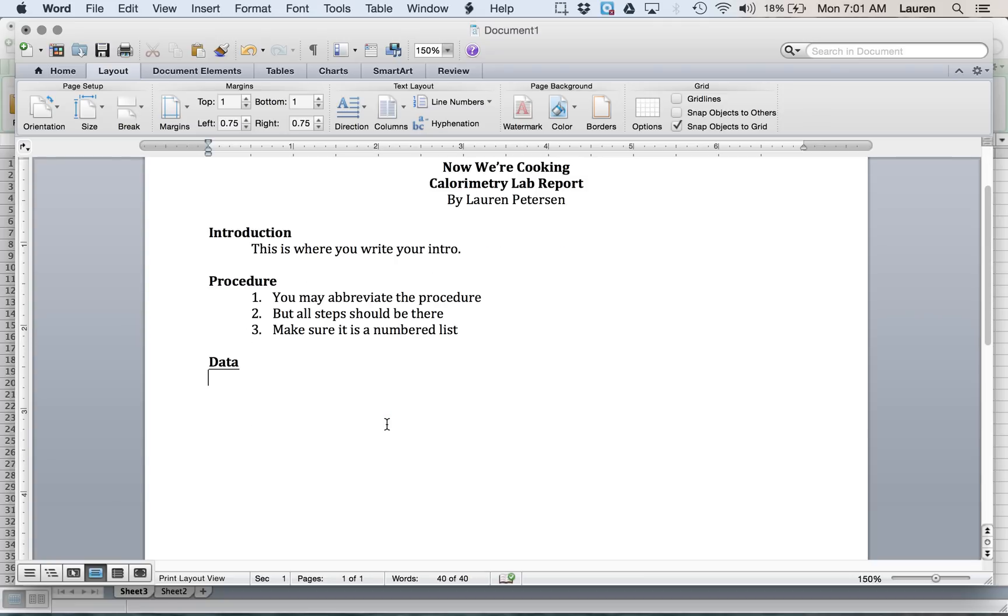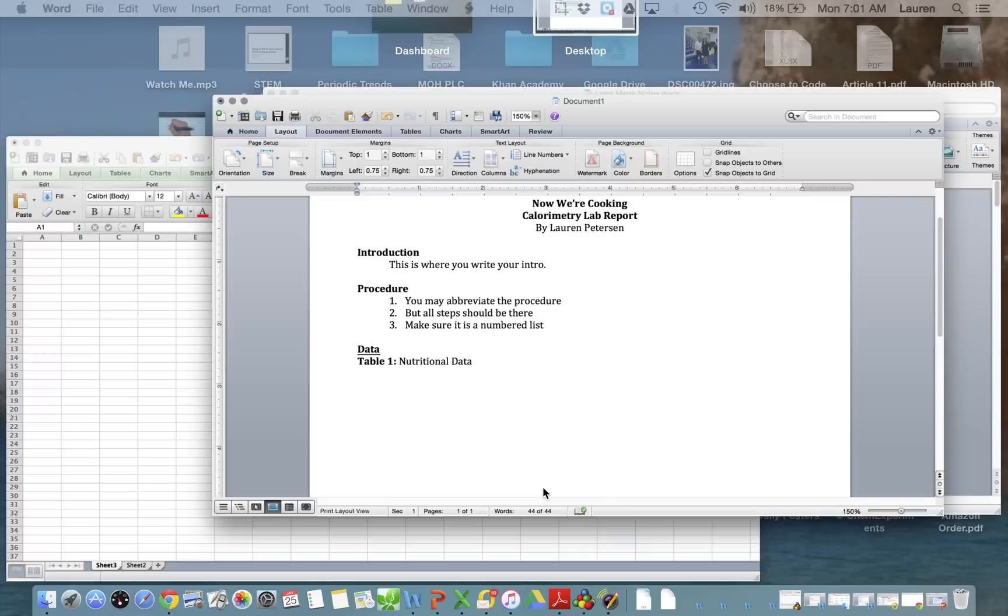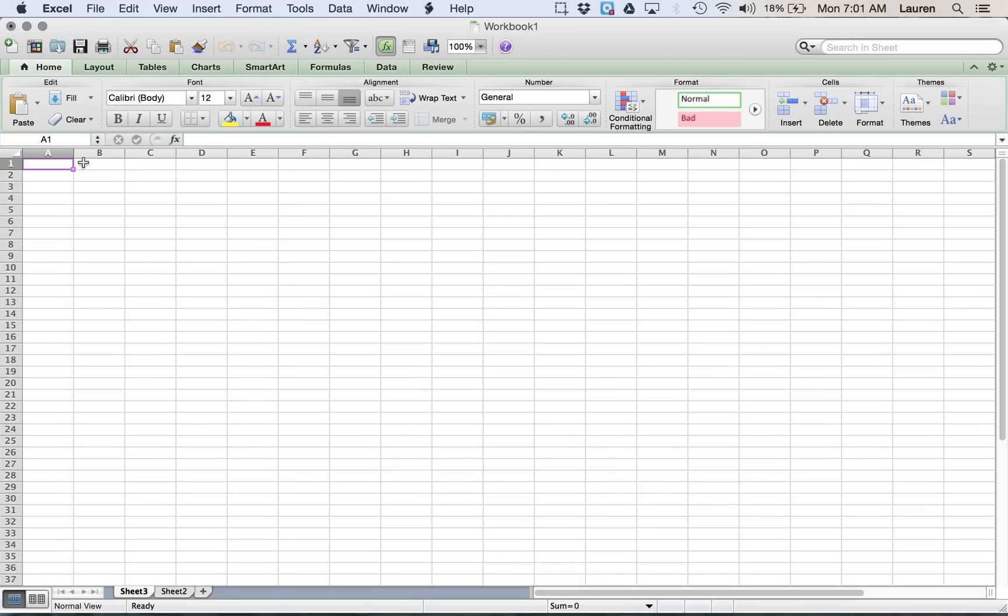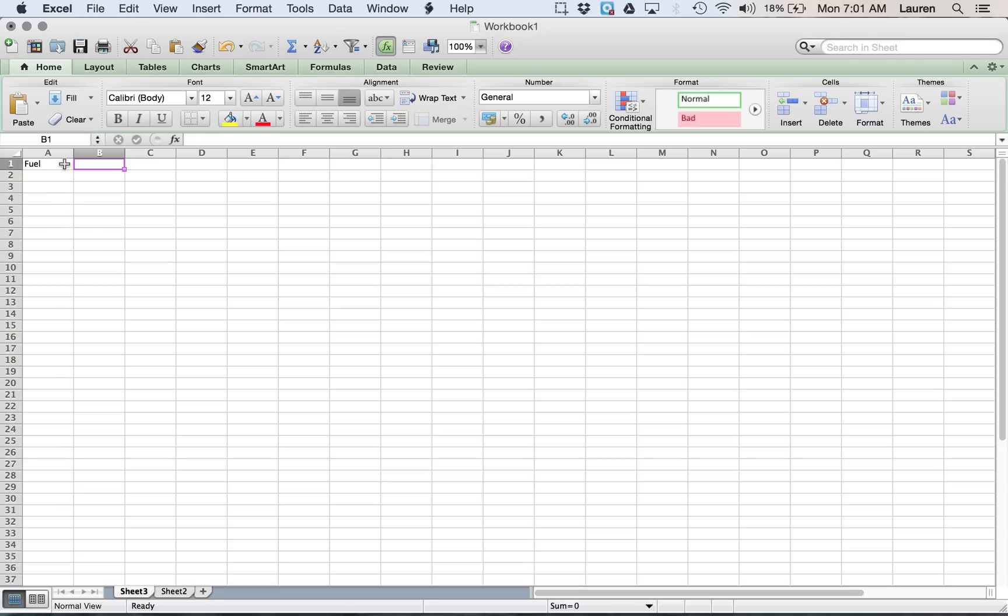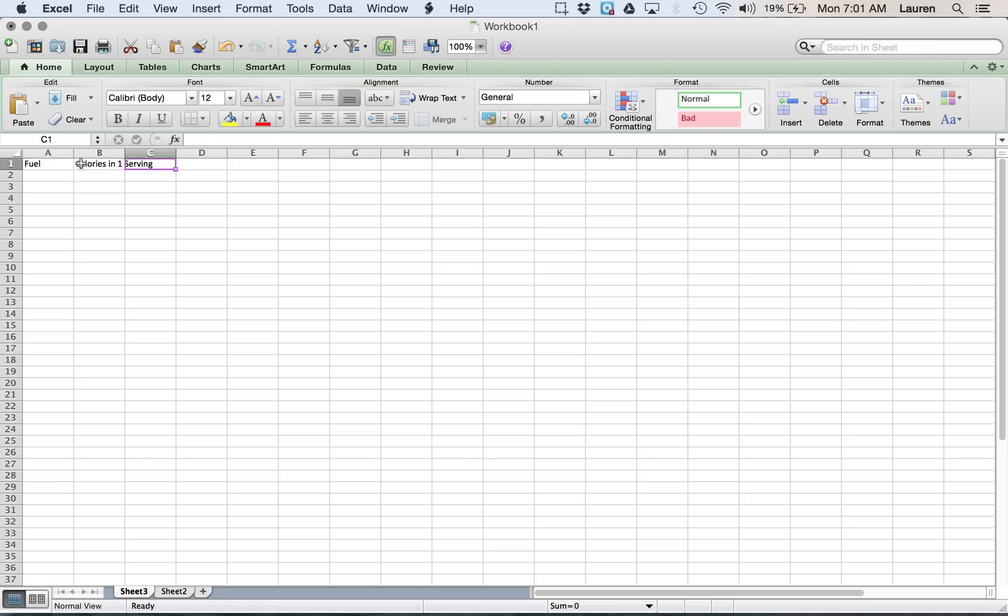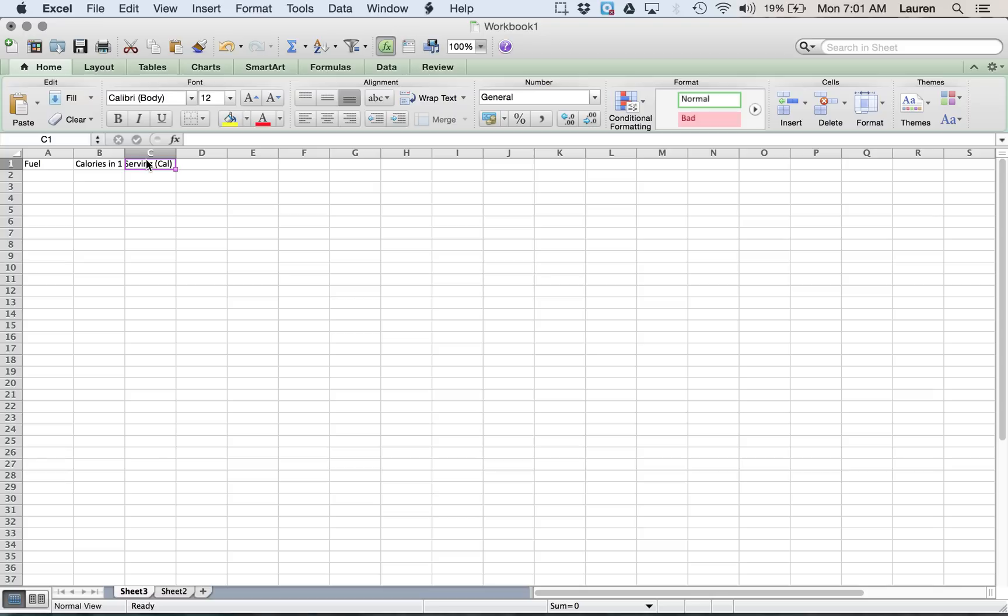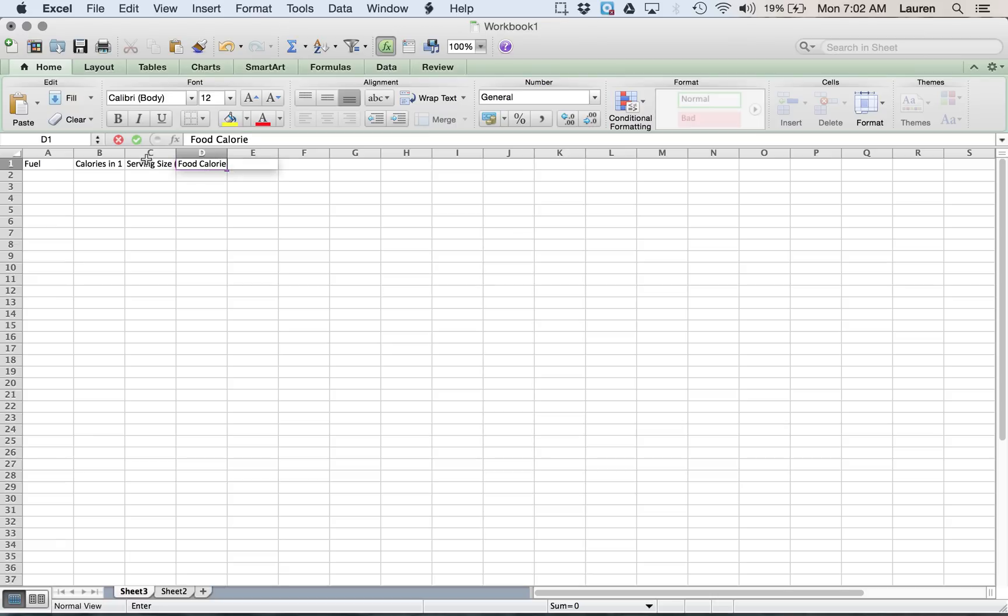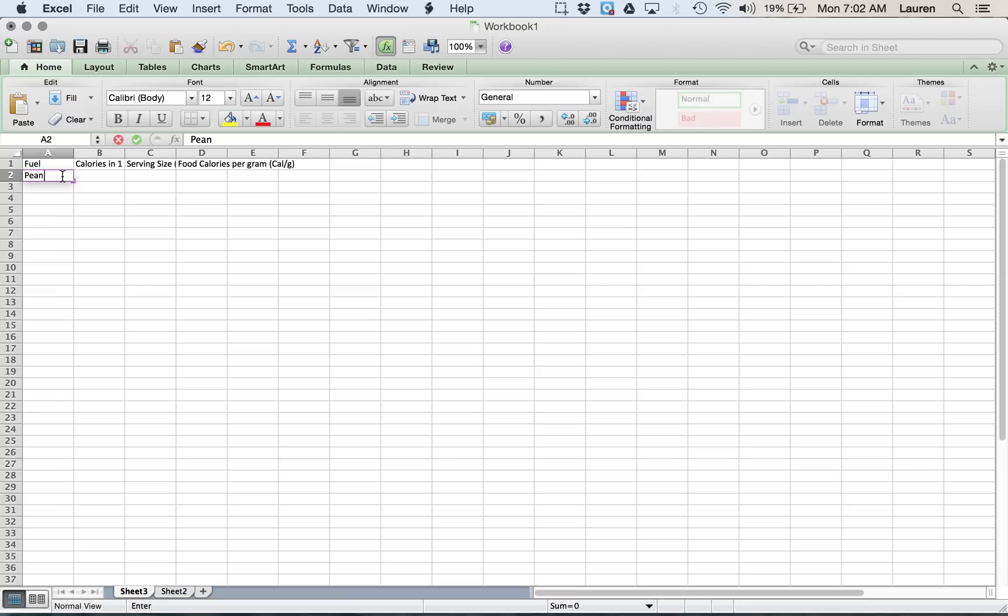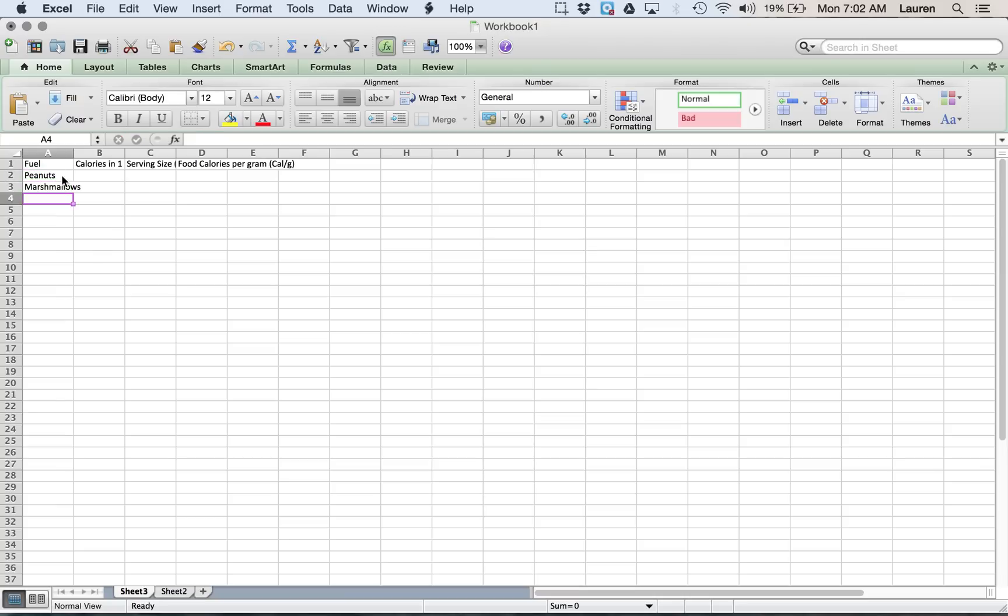The first table we need to do is table 1, the nutritional data. I'm going to make all of the tables in Excel, just so you get a feel for it, and it's just easier when working with the tables. So we have our fuel, type in all our headings. We have our calories in one serving with the units of calories. We have our serving size in grams. And we have our food calories per gram. We have our peanuts, and our marshmallows, and our Cheetos.